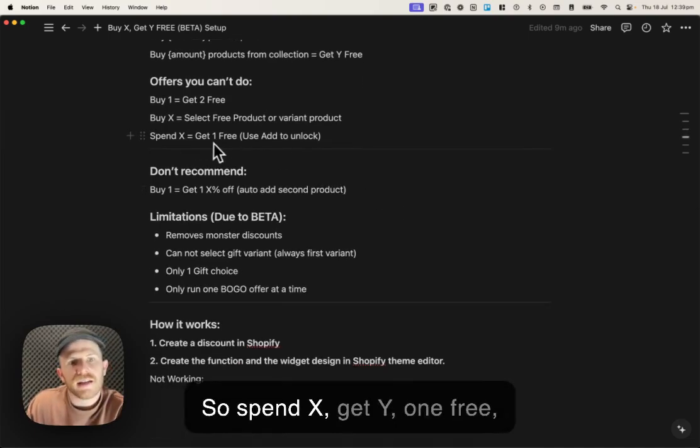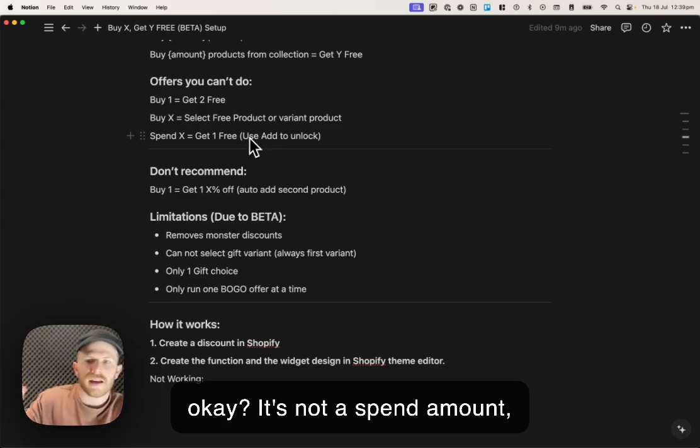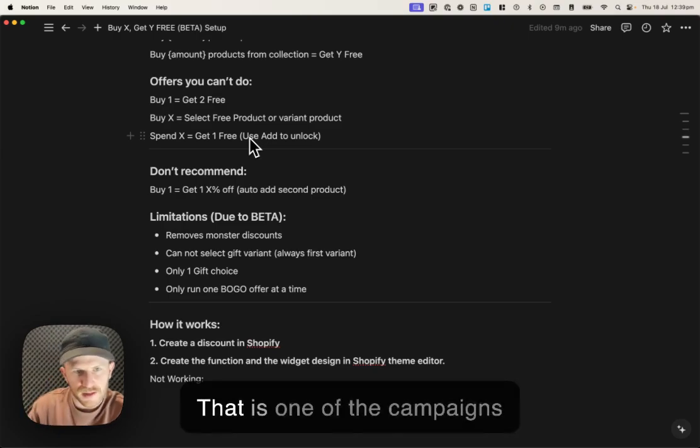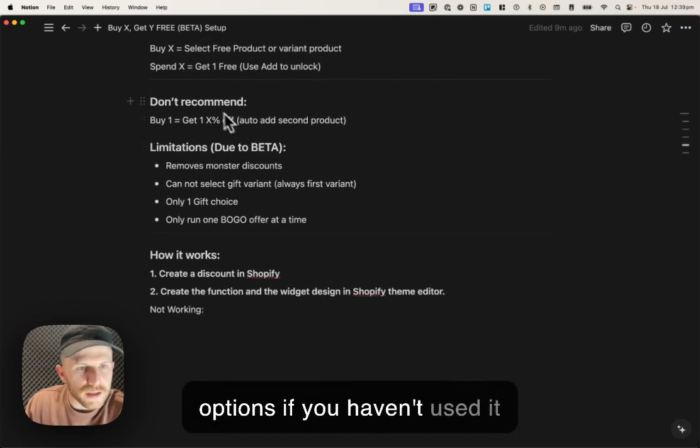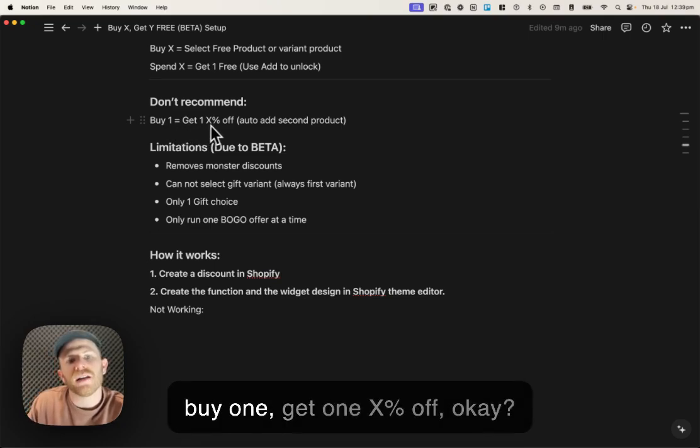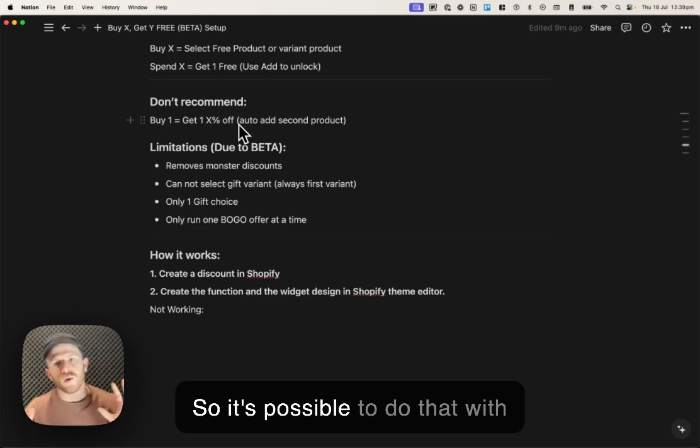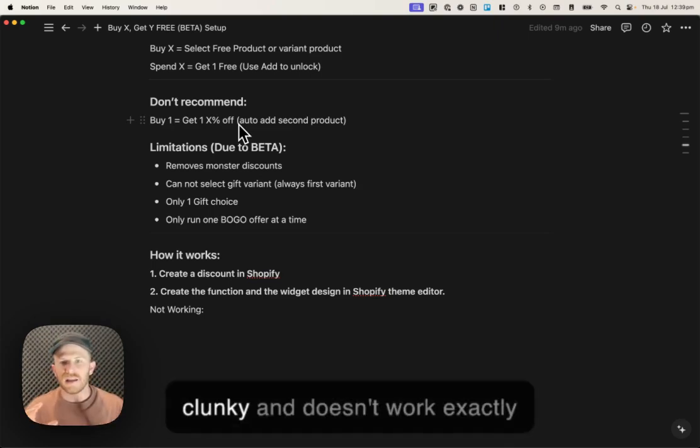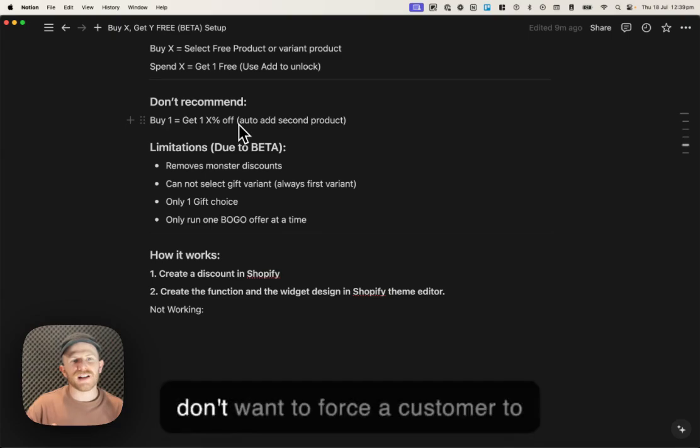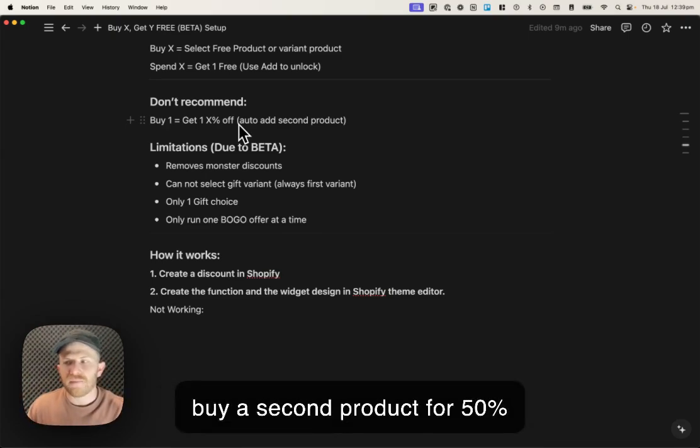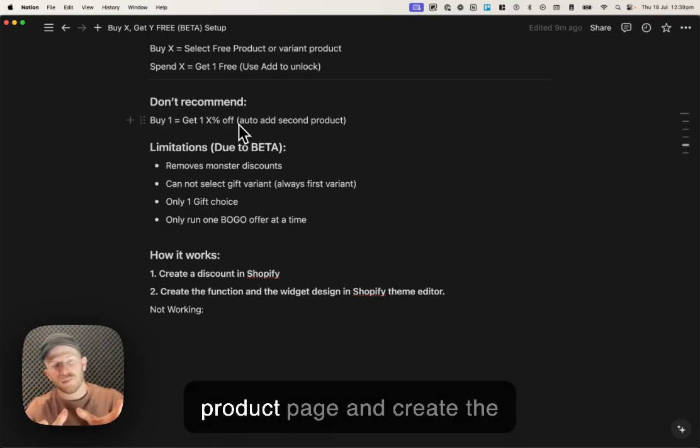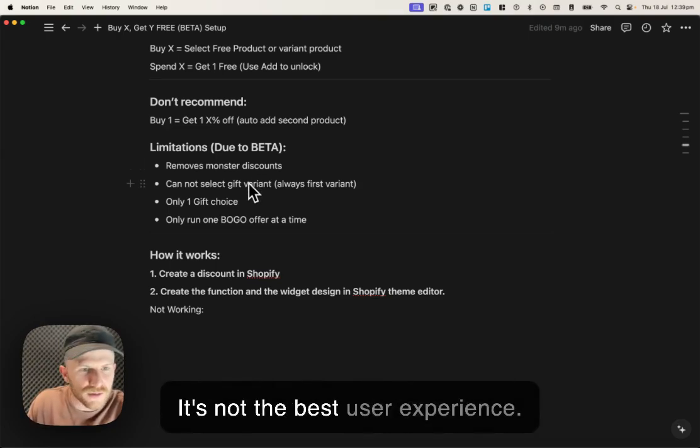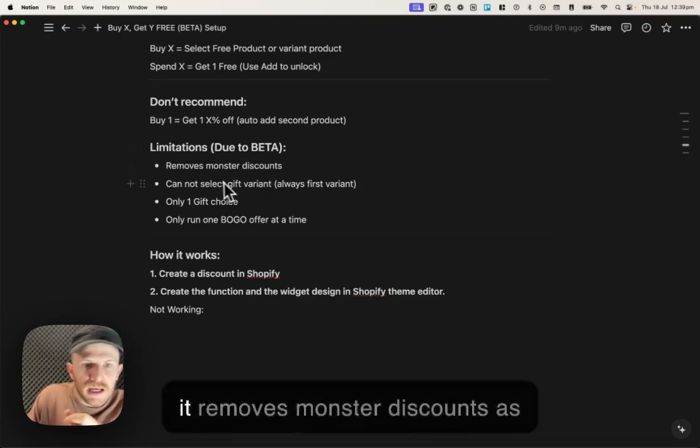Do something like a gadget or like a hat or something like that that has no variant selection needed. So spend X, get Y, one free. It's not a spend amount, get something for free. You can use add to unlock to do that. We don't recommend buy one, get one X% off. It's possible to do that with this offer, but I don't recommend it. It just kind of looks a little bit clunky and doesn't work exactly how you'd want it to. You don't want to force a customer to buy a second product for 50% off.